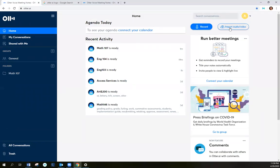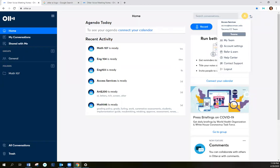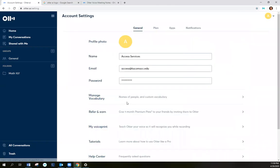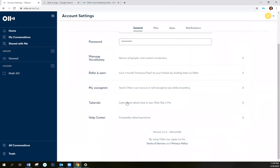Here's a button to import audio or files. If I wanted to put in some specialized terminology, medical terminology, I can go to the account settings and then go to manage vocabulary.